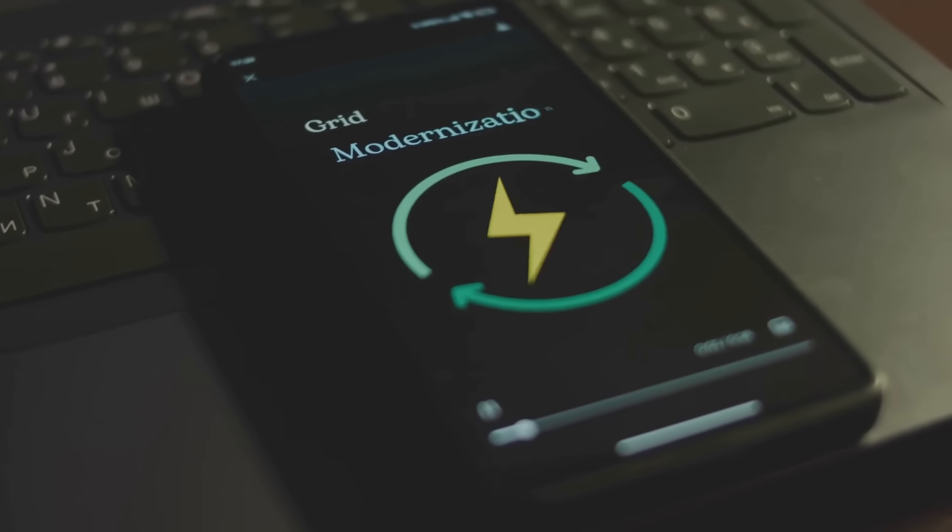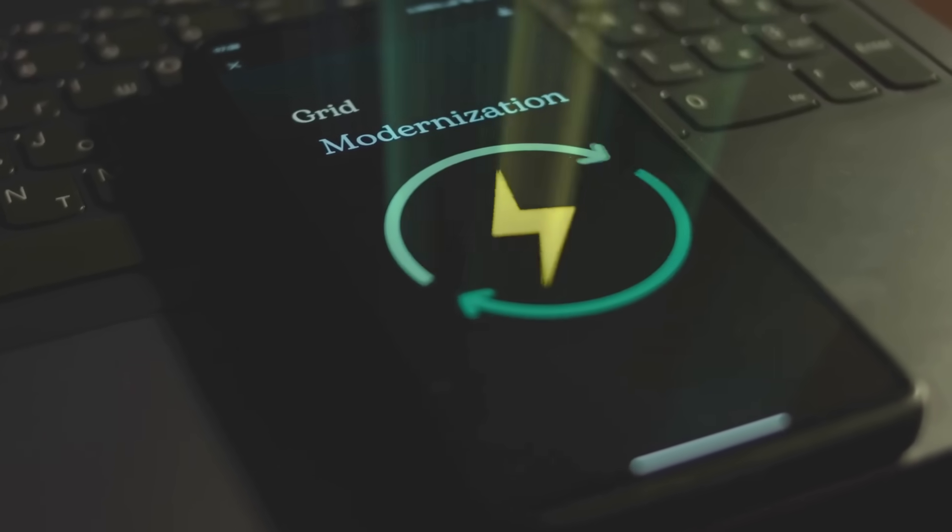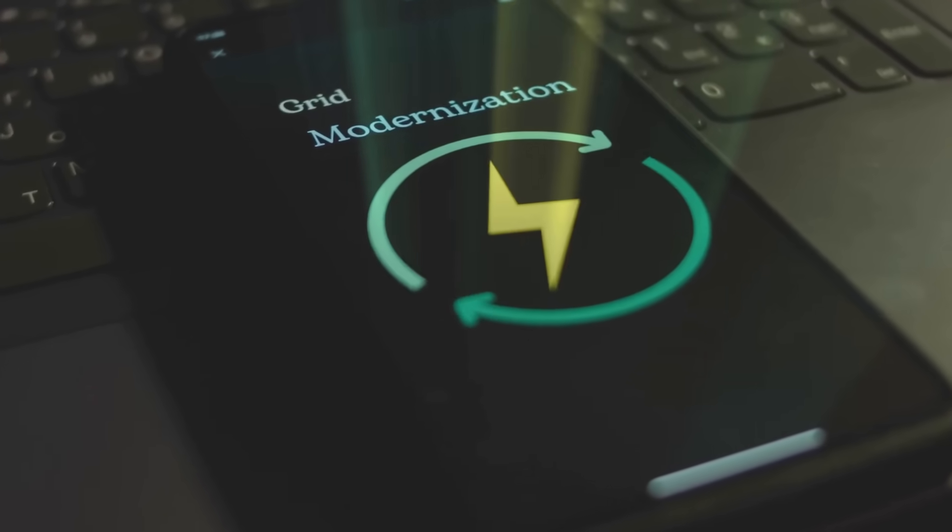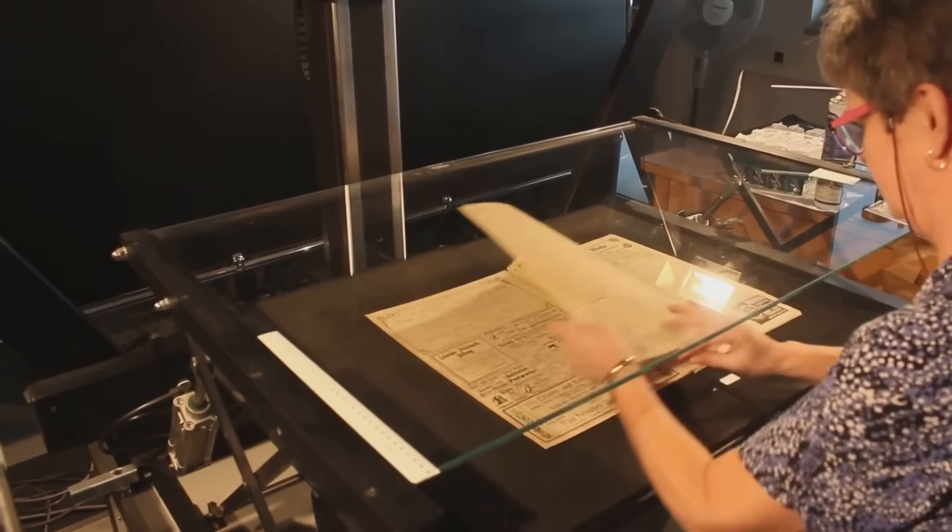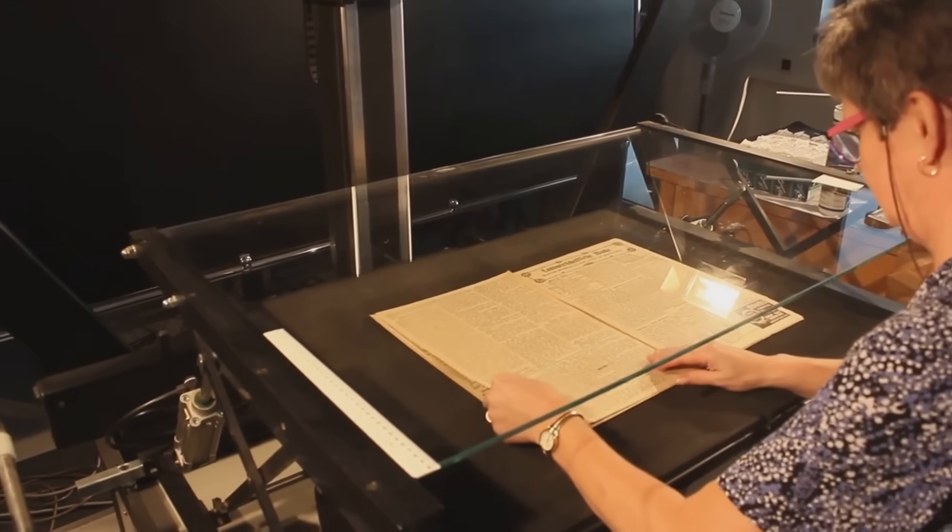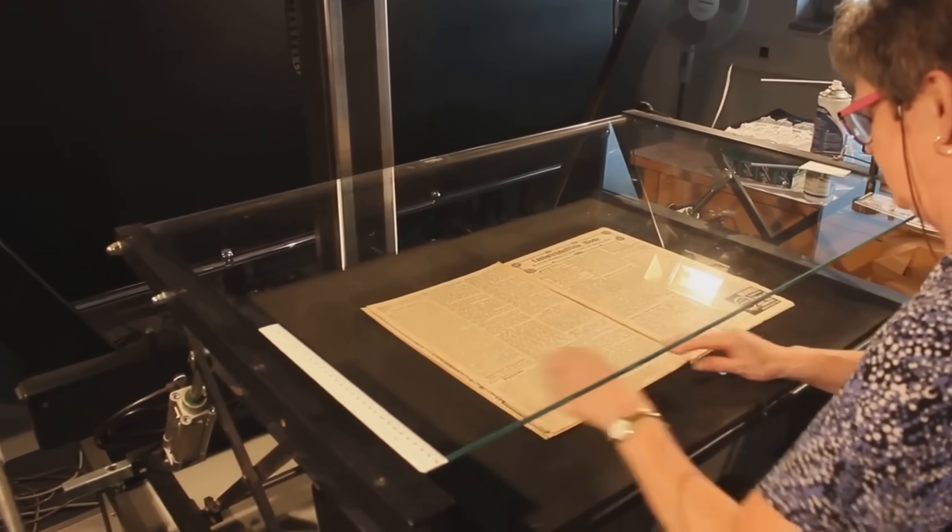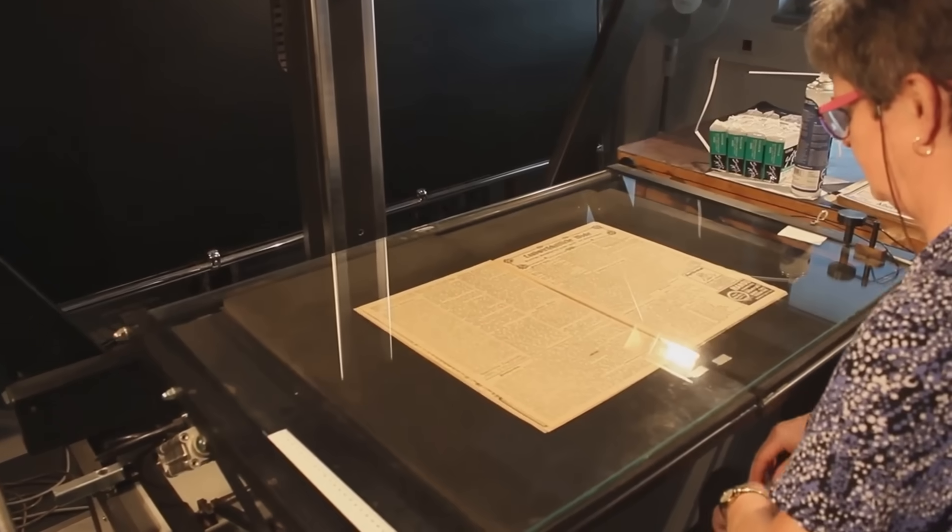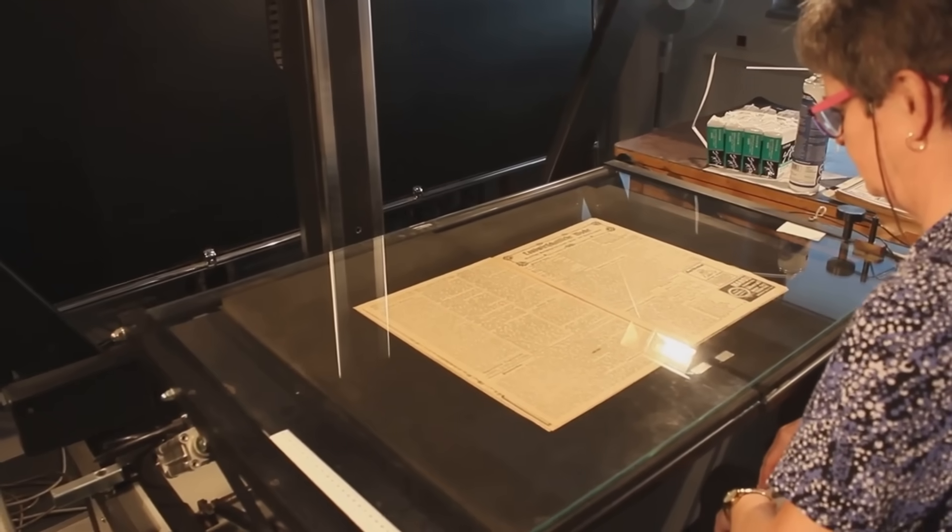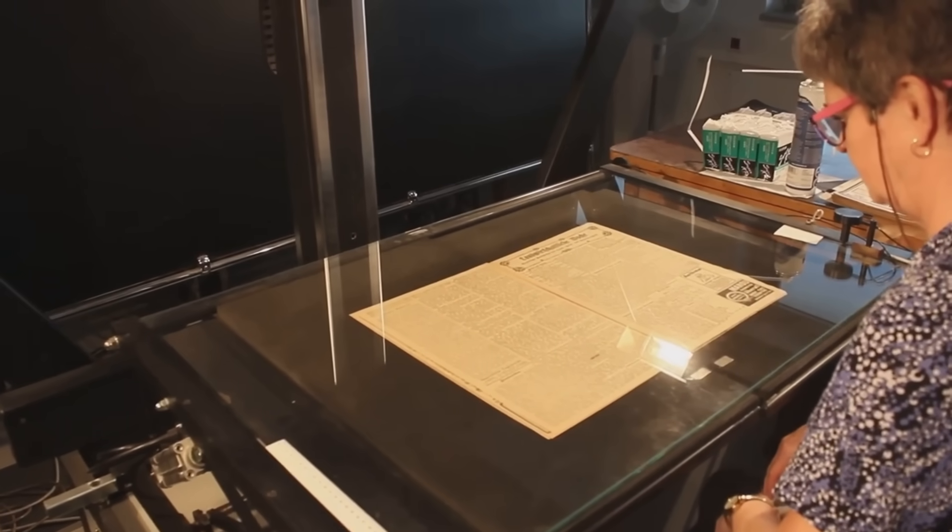OCR acts as a bridge between the physical and digital worlds. It enables computers to read printed or handwritten text, converting it into editable and searchable data.